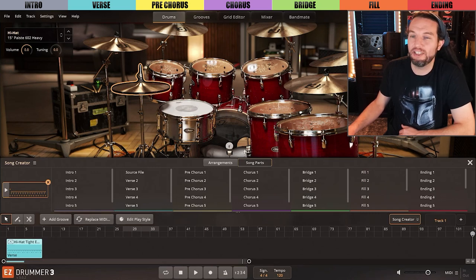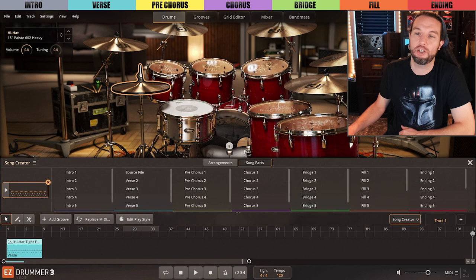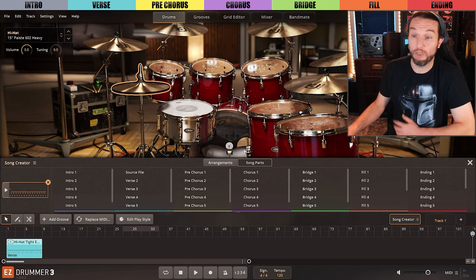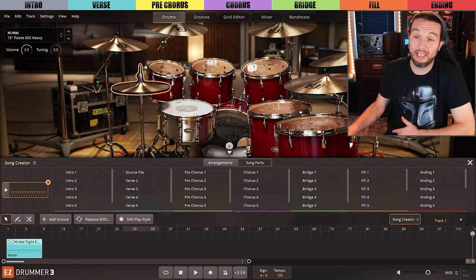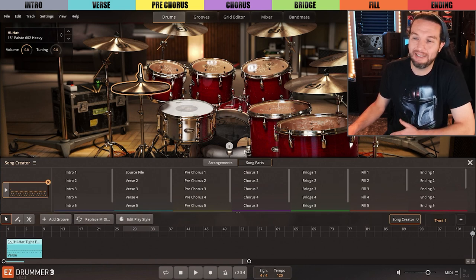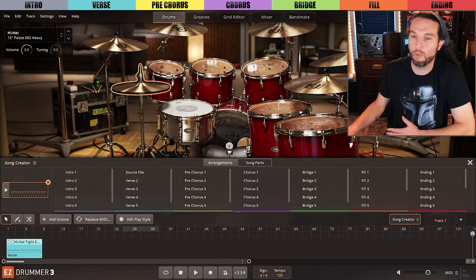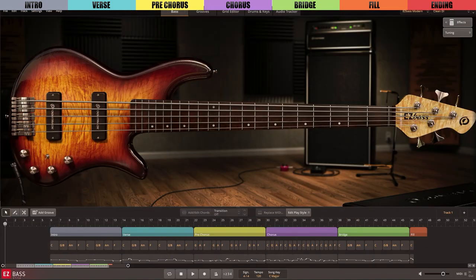The reason why you may want to take the energy to acknowledge or even memorize which color is which song part is not only for EZdrummer 3's Song Creator, but your organization in the song track during any type of songwriting workflow.